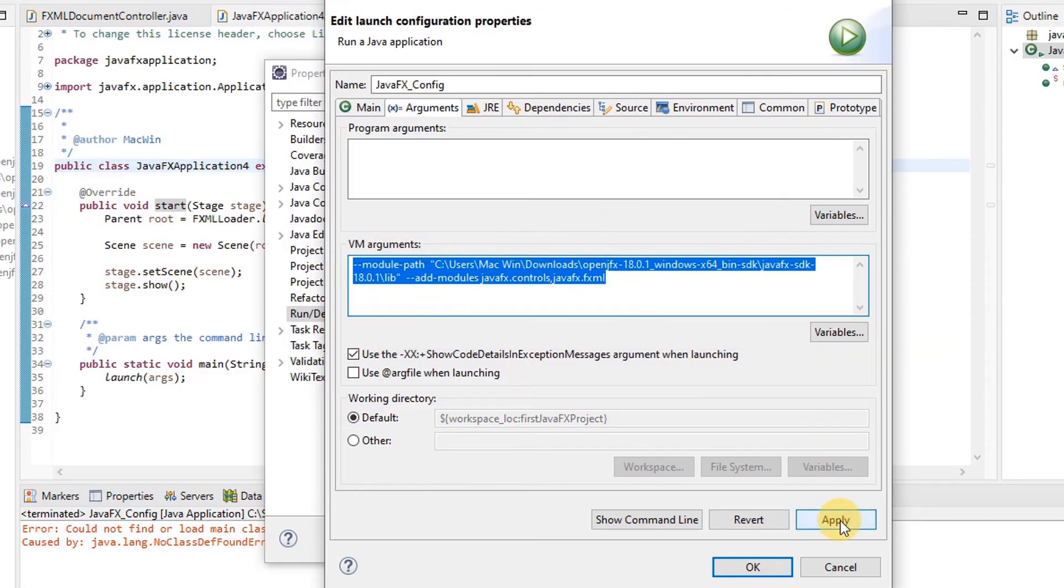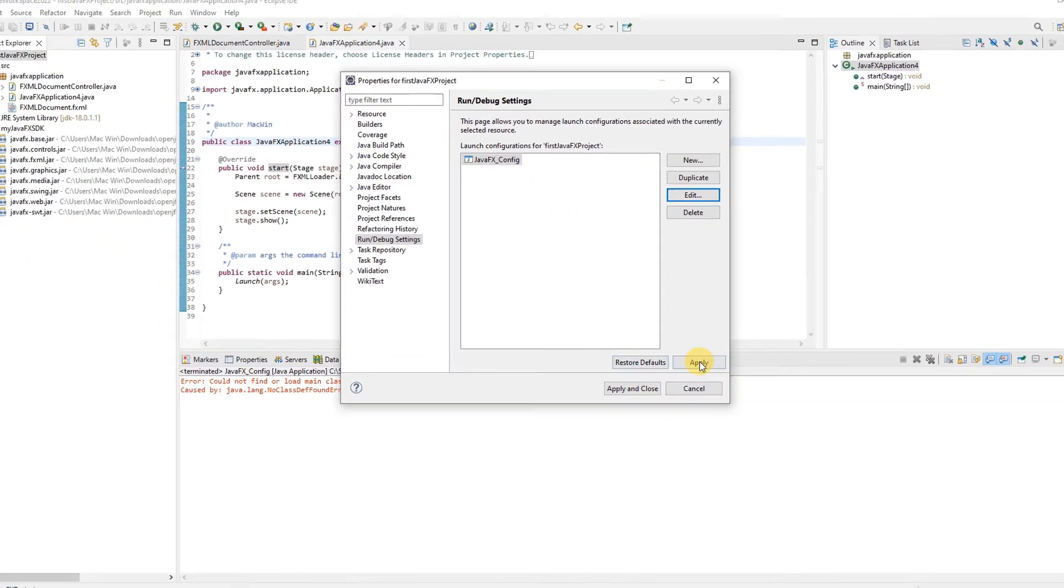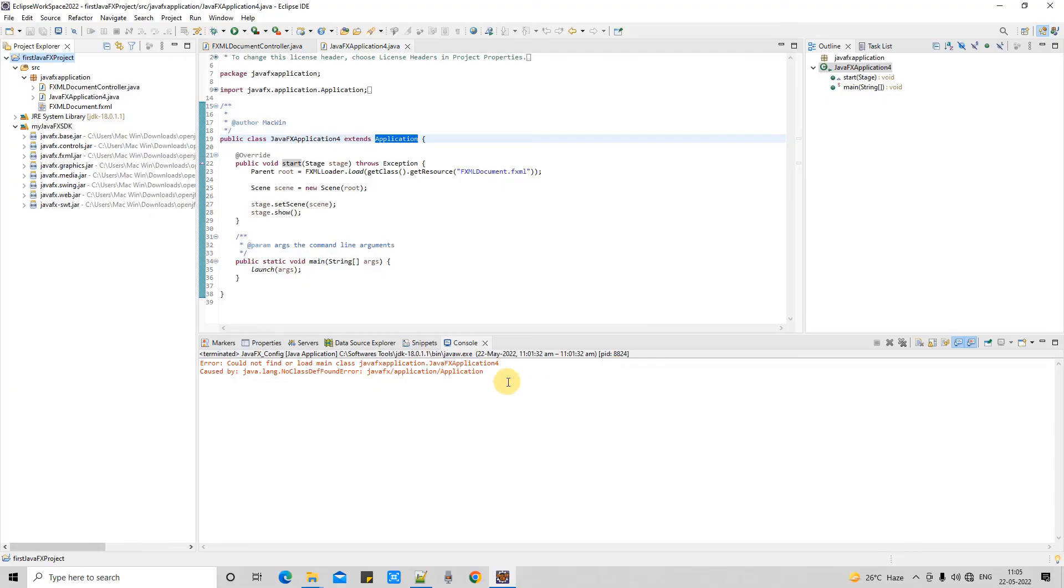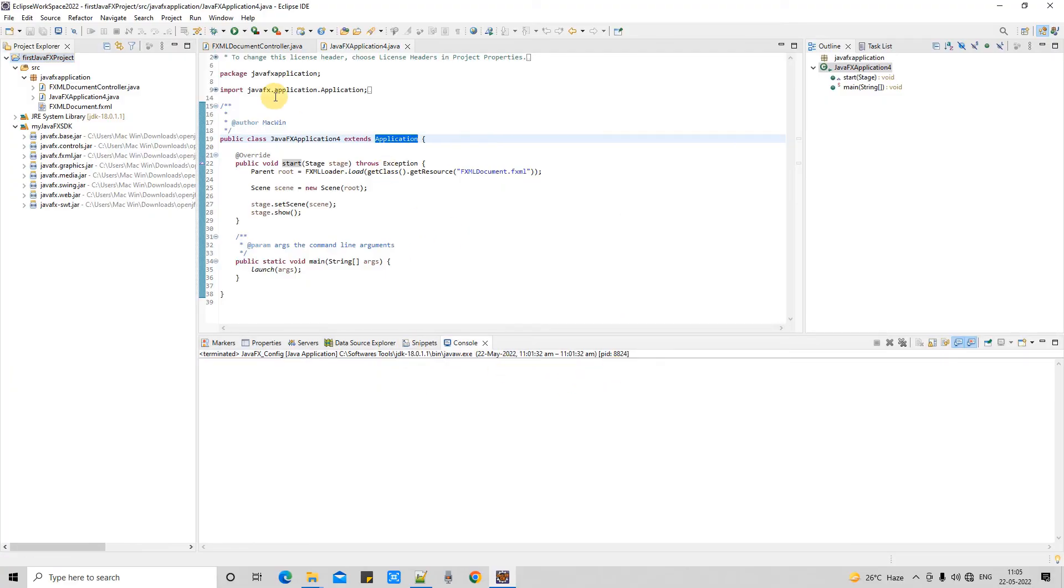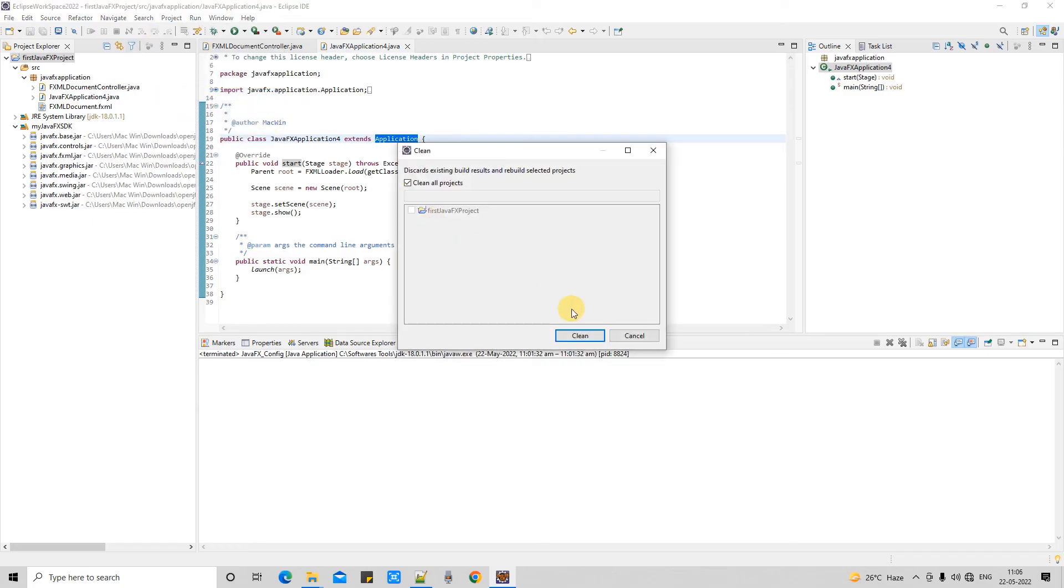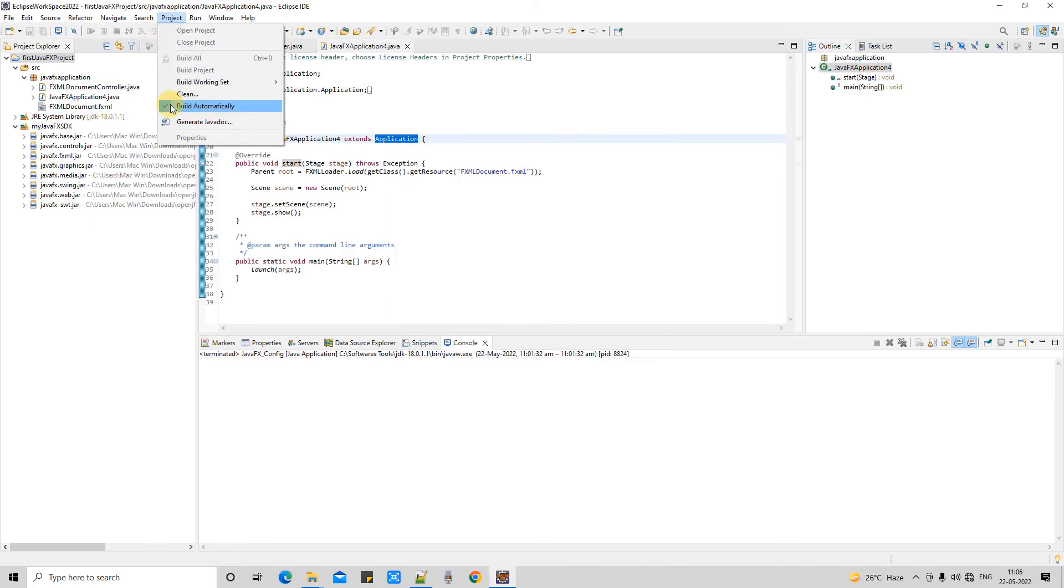Now we can clear everything. You can take a clean build, and after that we're ready to run this project. Build automatically is selected, so the build is already done. Now it's time to run it. Let's verify if this is working - Run as Java Application.